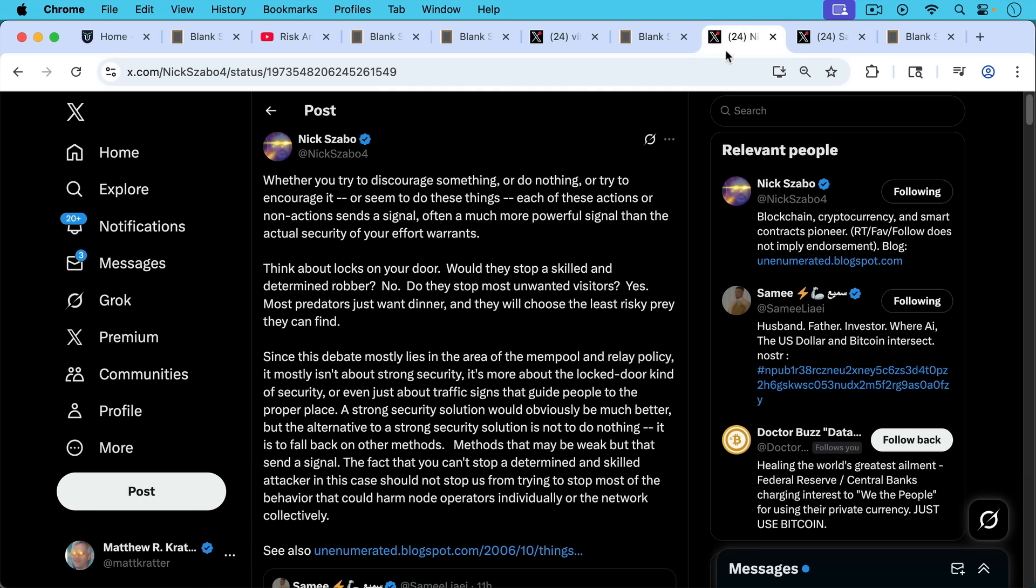As he writes here, whether you try to discourage something or do nothing, or try to encourage it or seem to do these things, each of these actions or non-action sends a signal, often a much more powerful signal than the actual security of your effort warrants. Think about locks on your door. Would they stop a skilled and determined robber?